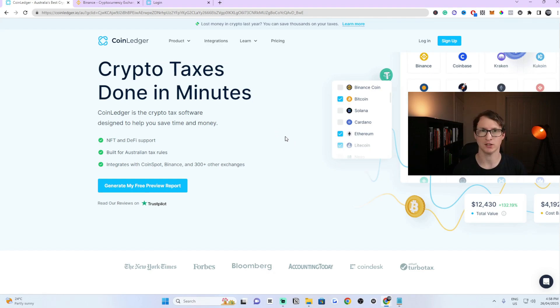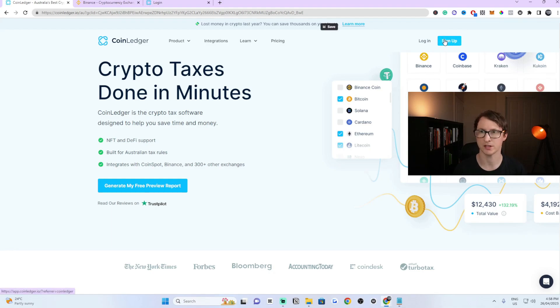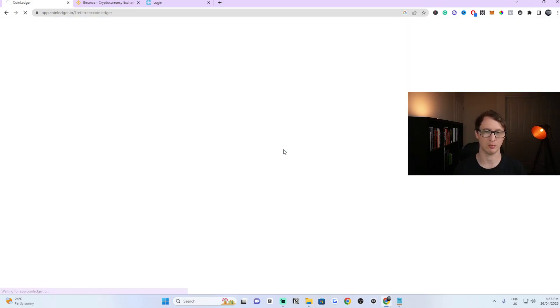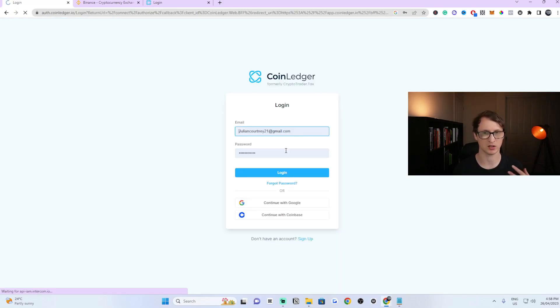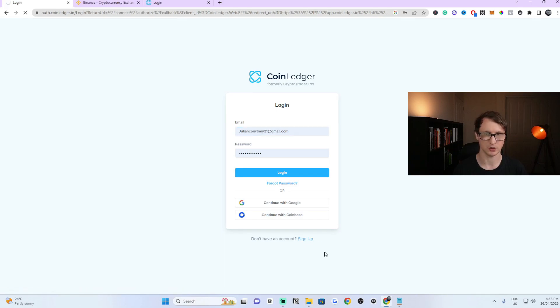The first step is you need to actually sign up for an account on CoinLedger. Come over to this area where it says sign up. Just click on that. Once you're on here it'll ask you for the common information that you'd see on any other website. Click on the sign up button below.